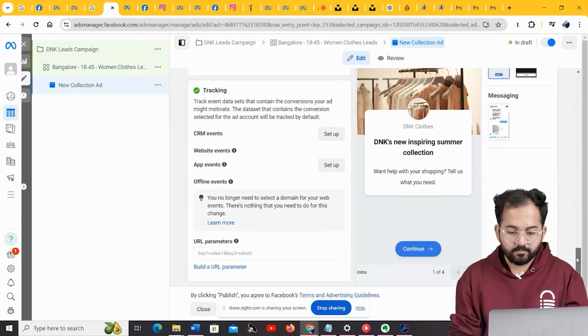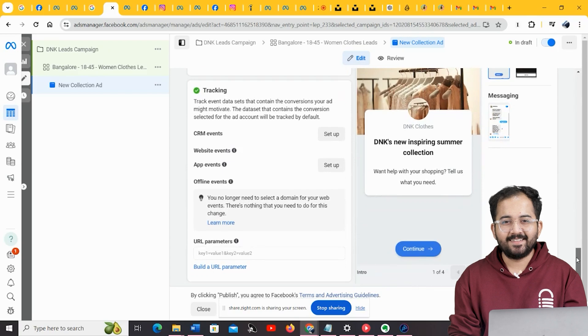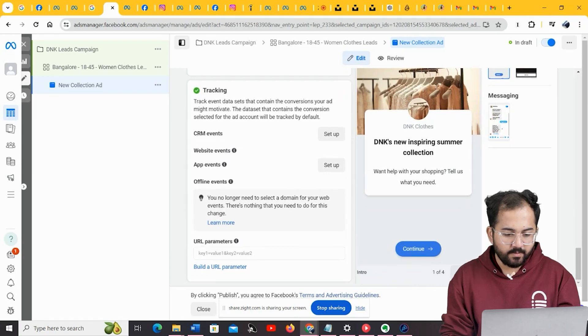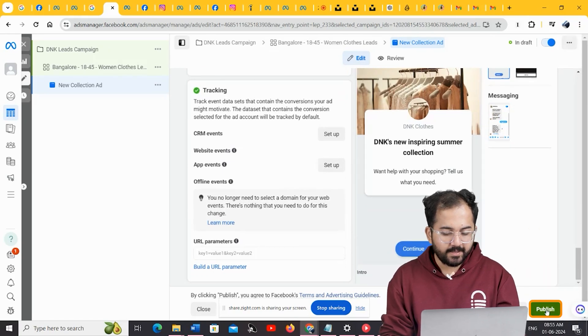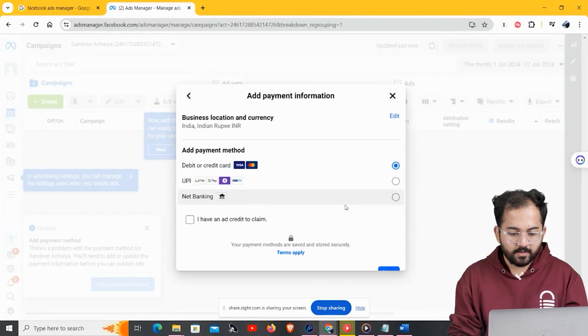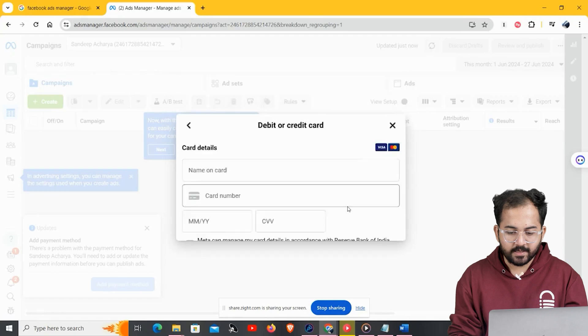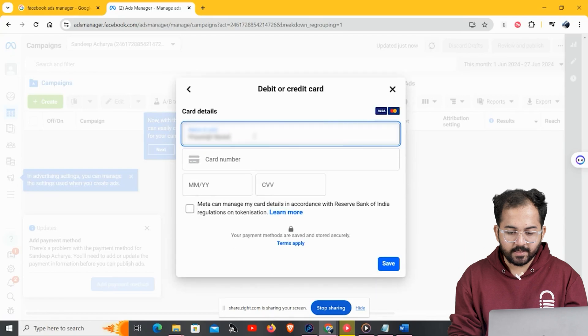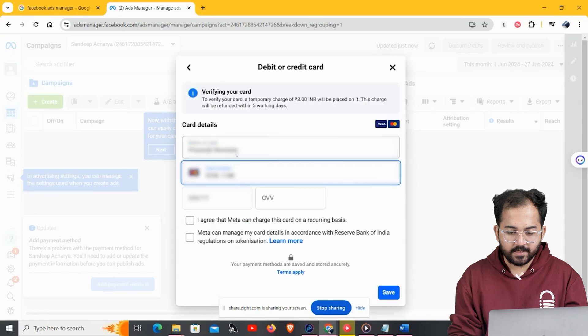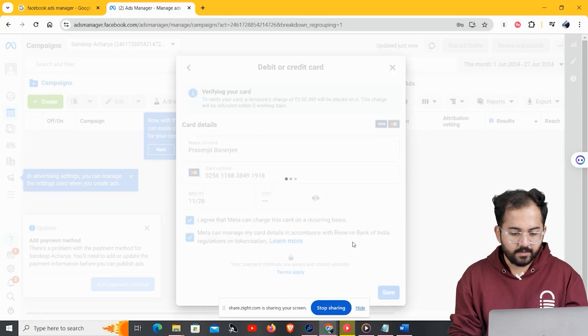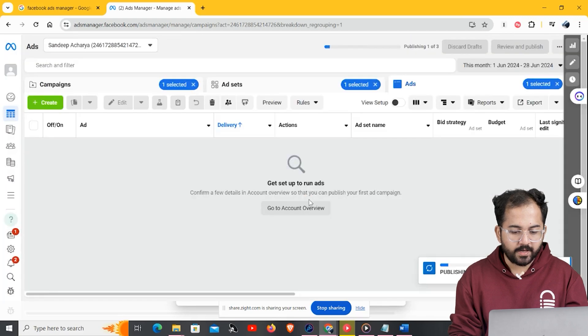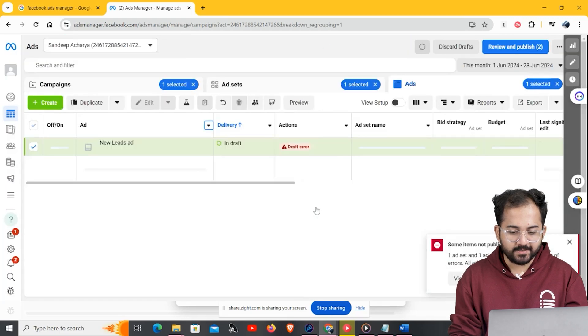So, there you go. Now your Instagram ad is ready, and you can publish it by clicking here. In this window, I'll enter my card details, and make the payment, and then it should show up in the dashboard, like this.